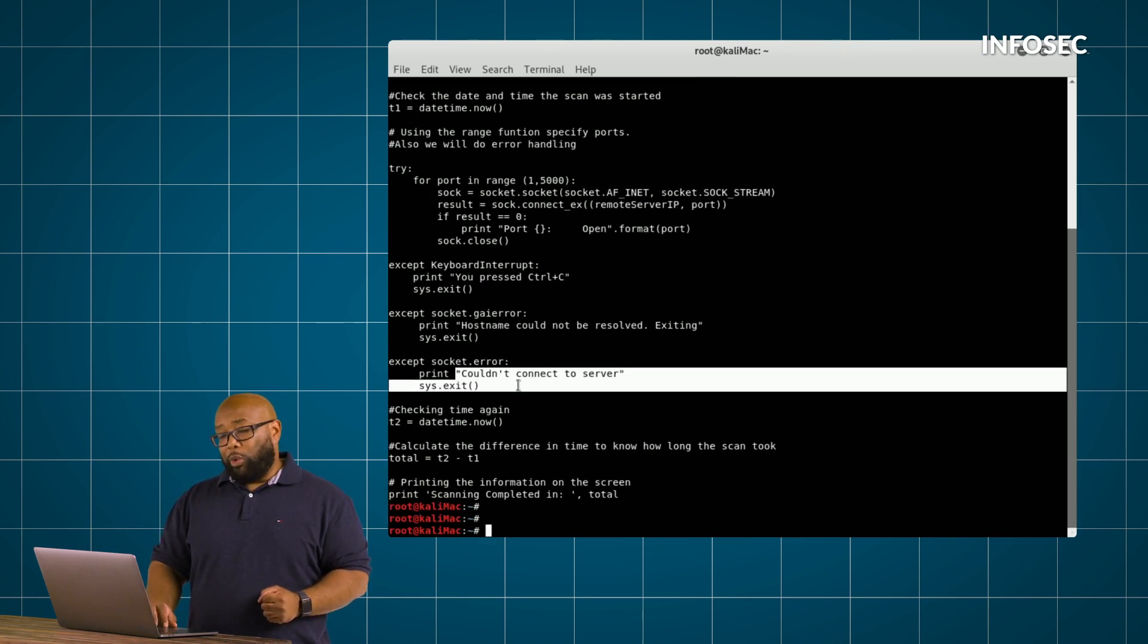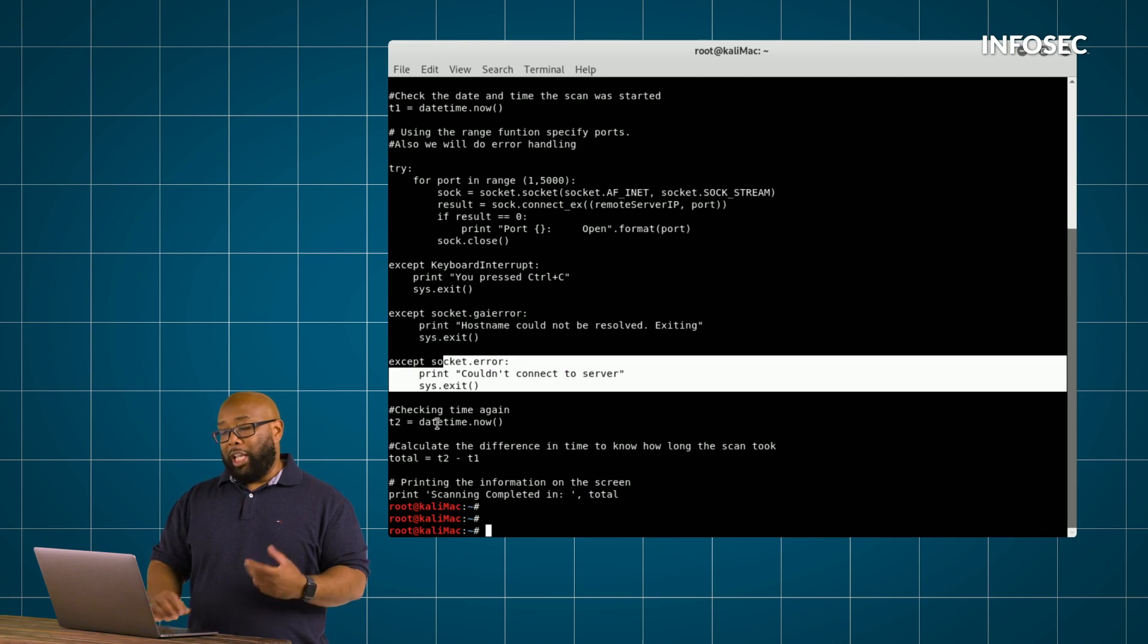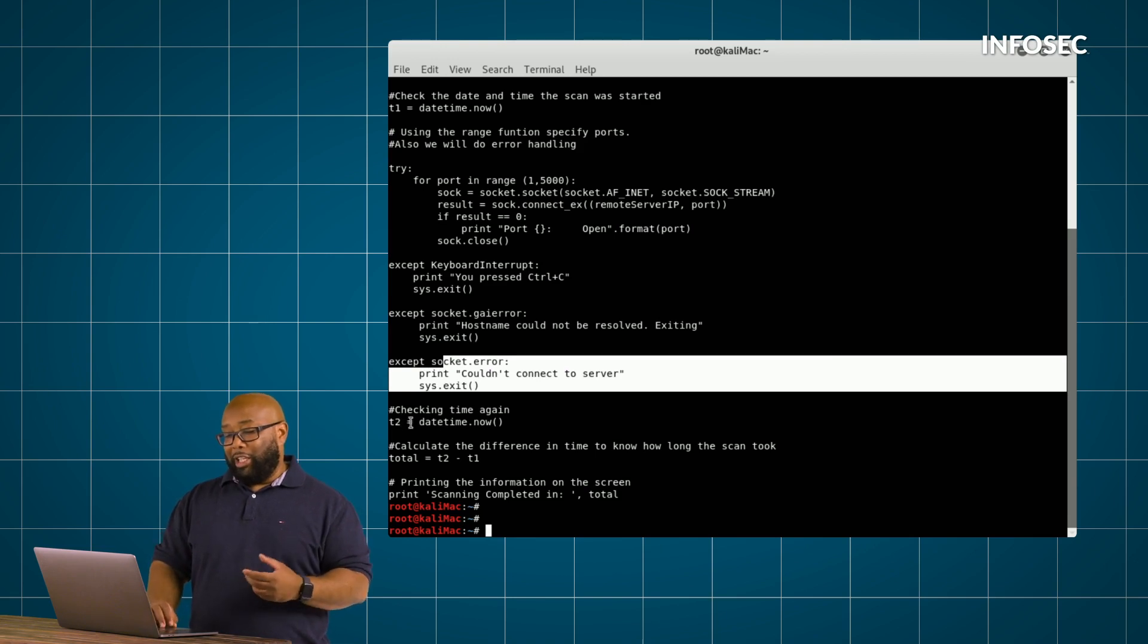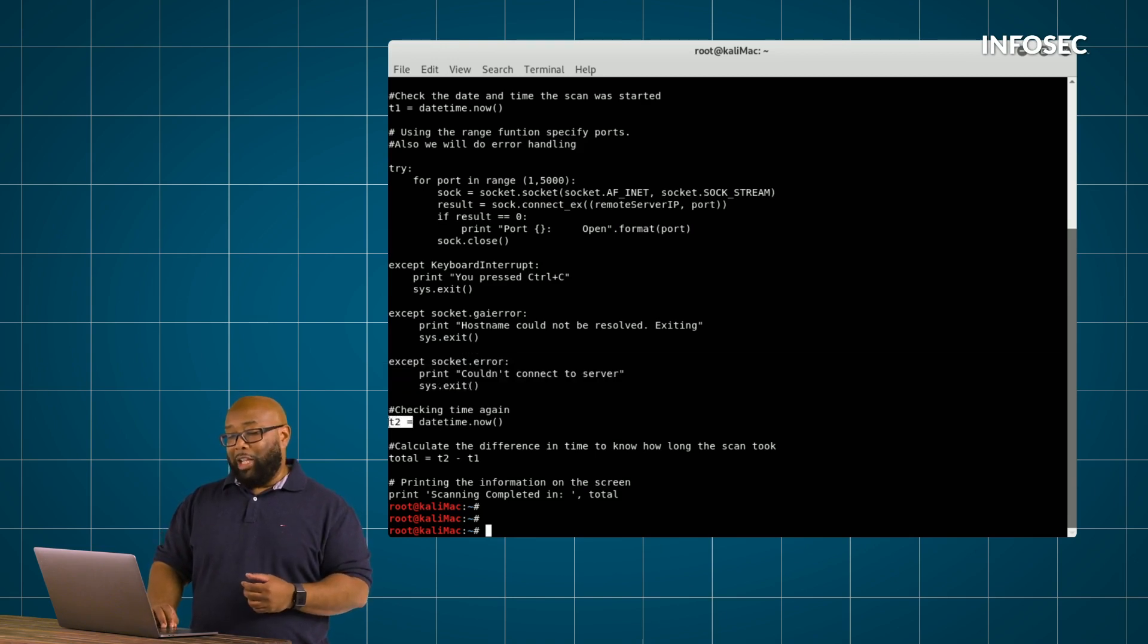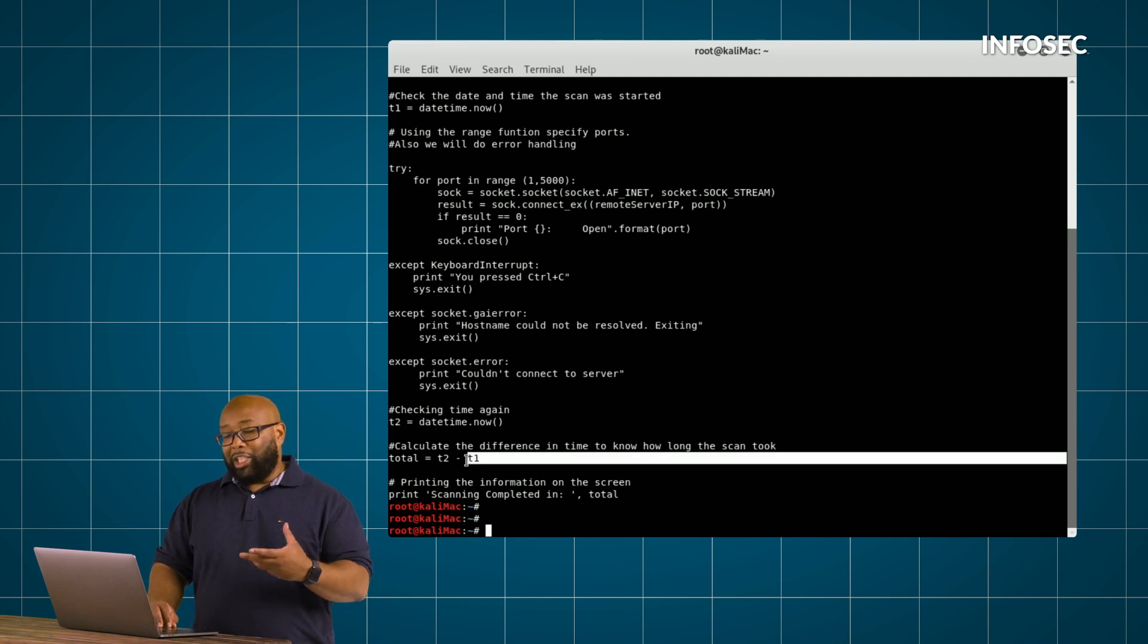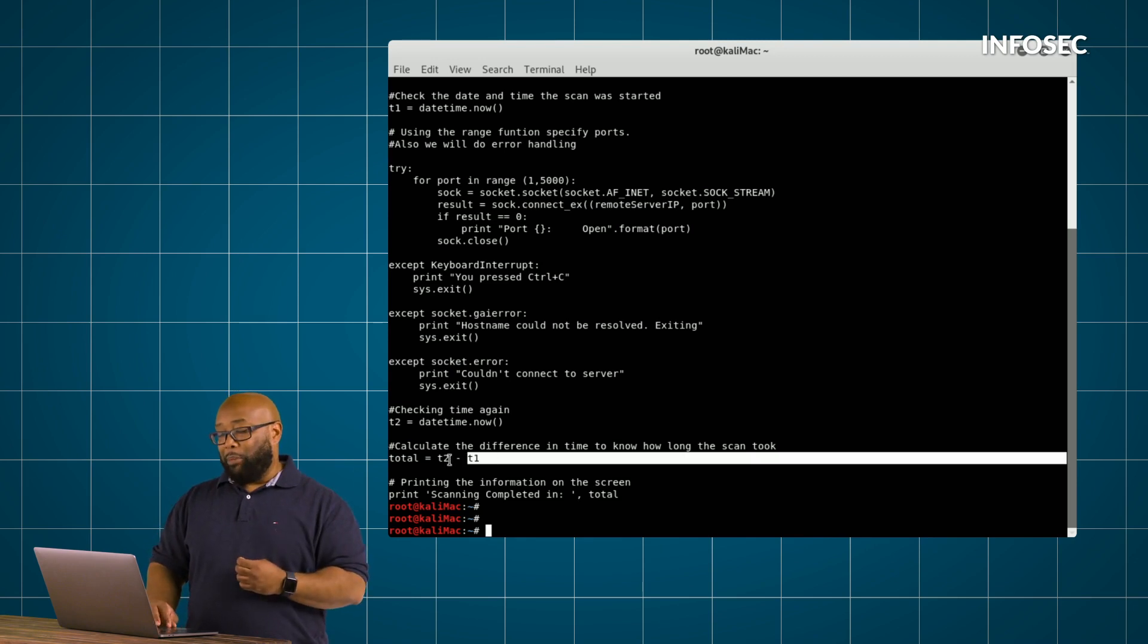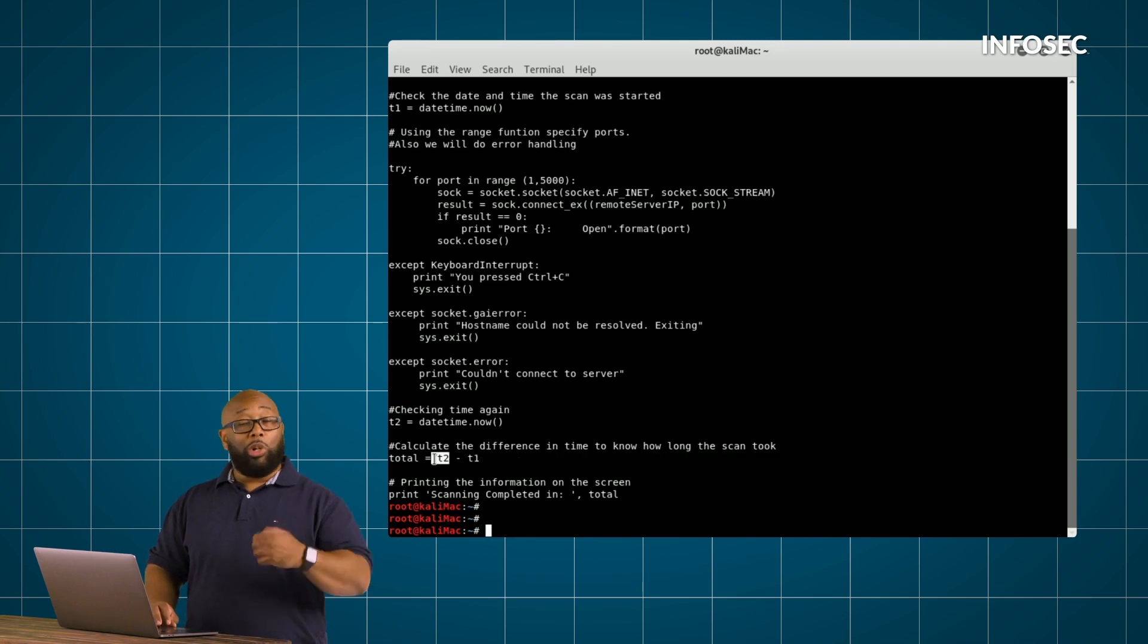After the script is completed, we're going to call our date function again. And we're defining date and time now as T2. So we're going to call T1 and T2 and say, take T1, whatever the date and time was then, subtract that from T2, which is what the date and time is now.